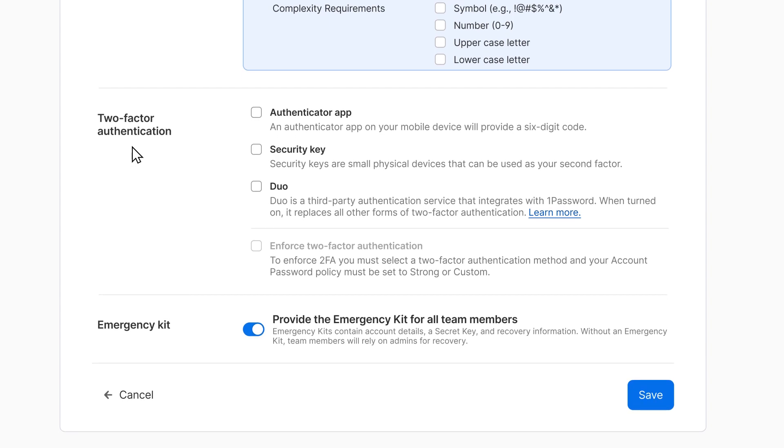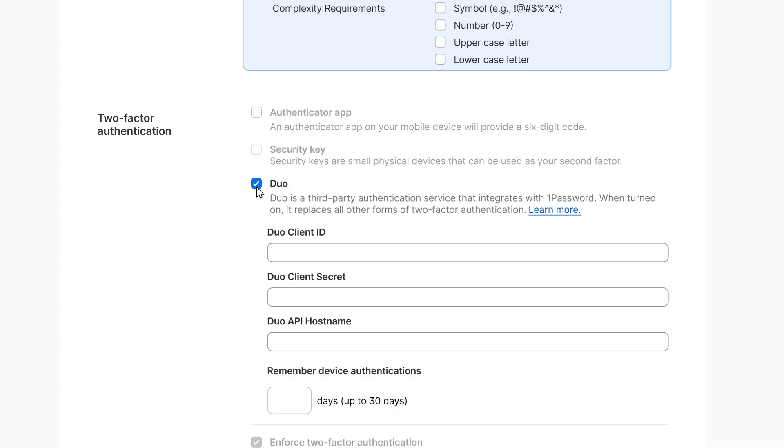Next, you'll see your 2FA policy. You can choose to enforce two-factor authentication for everyone on your team and choose which second factors they can use: authentication apps and security keys or duo.